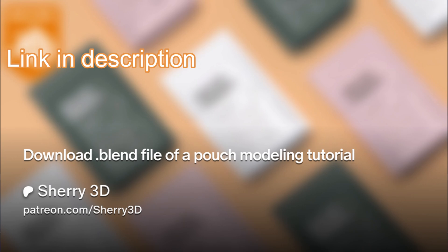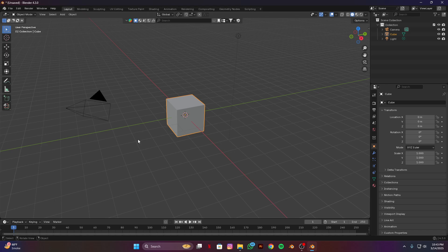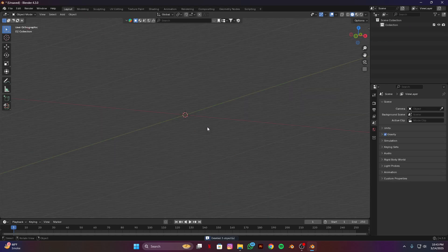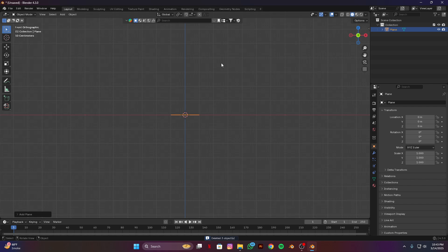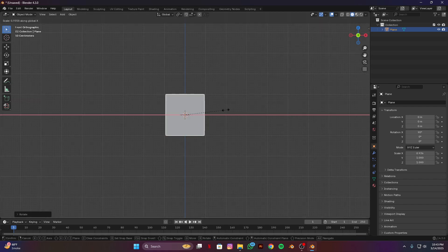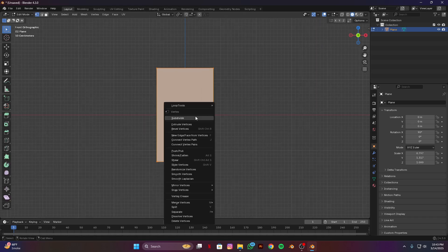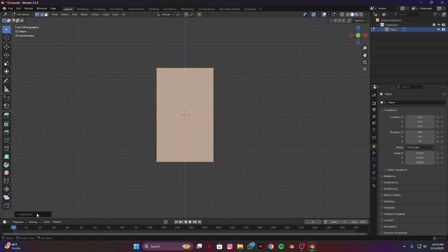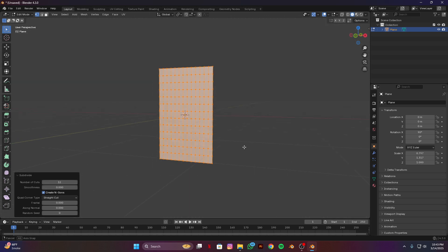Let's get started. Open up Blender, delete all the defaults, add a plane, RX 90 degree rotation, scale it down on the X axis and scale on the Z axis. Go to Edit mode, subdivide it 10 times — 12 will be good.